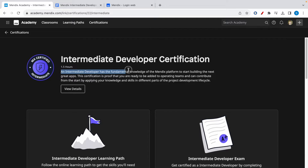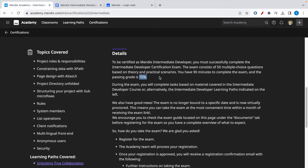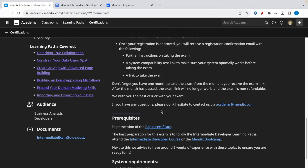This certification is for someone who has fundamental knowledge of the Mendix platform to start building great apps. The intermediate developer exam consists of 50 multiple choice questions, you have 90 minutes to complete it, and the passing rate is 75%. The prerequisite is that you need to have the Mendix rapid certification to enroll. The best preparation is following the intermediate developer learning paths or attending the paid intermediate Mendix bootcamp courses.